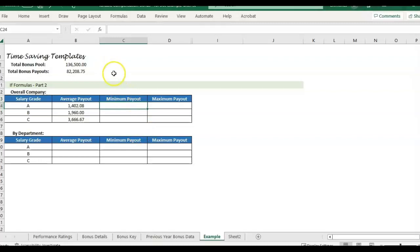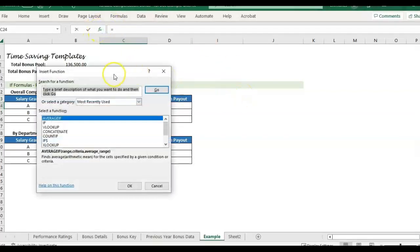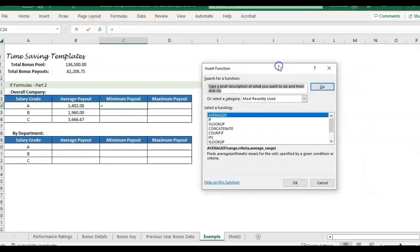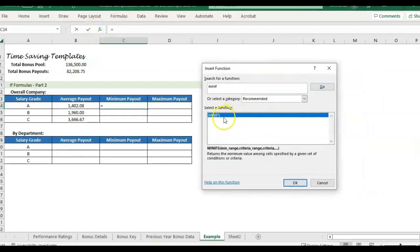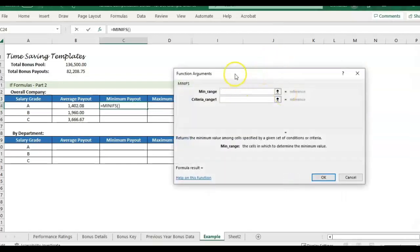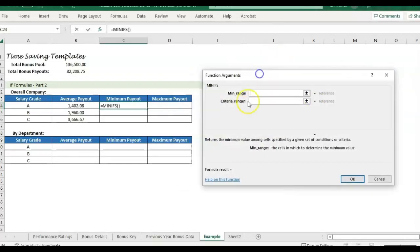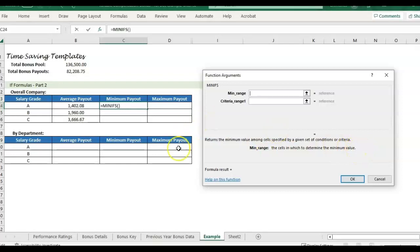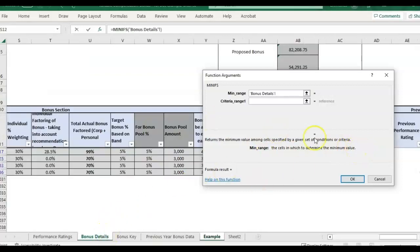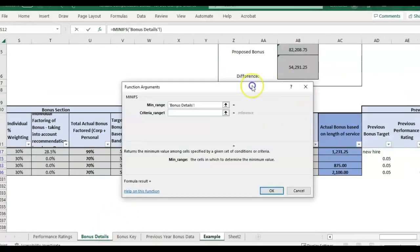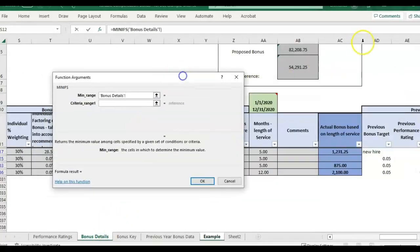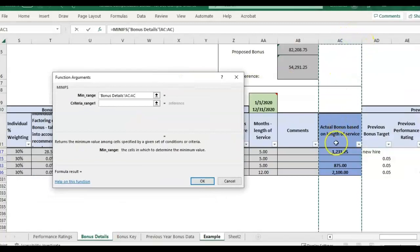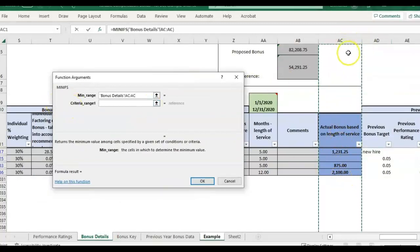And then it's basically the same thing for the min and the max. We're just going to search for the min if formula. We only have one option, MINIFS, not a MINIF, which is fine with me. So we're going to look at the cells where we want to find the minimum value. So I'm going to click back to the detail page, and I want to know the minimum of the actual bonus paid. So that's going to be my column AC.